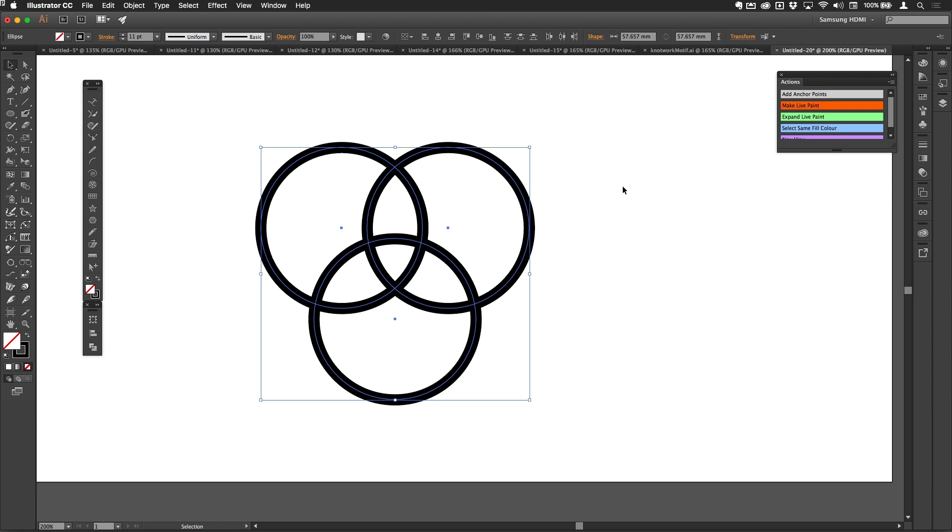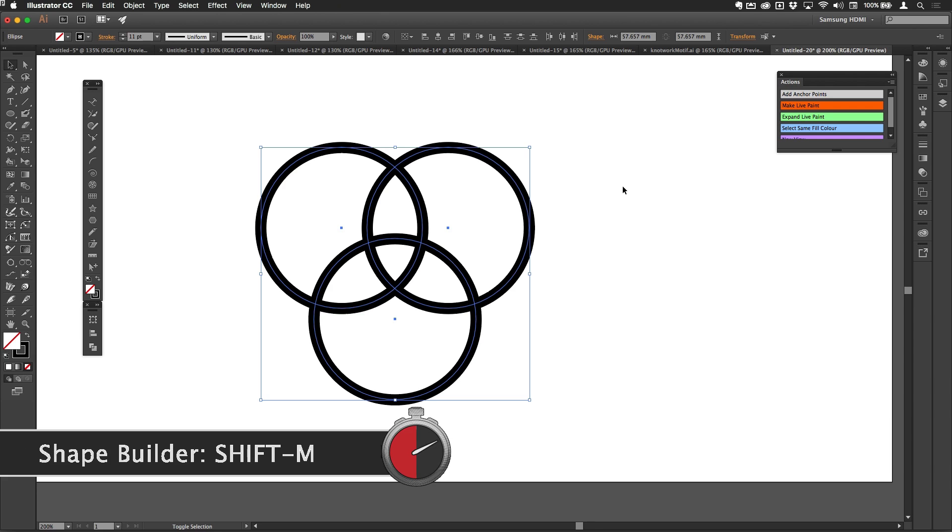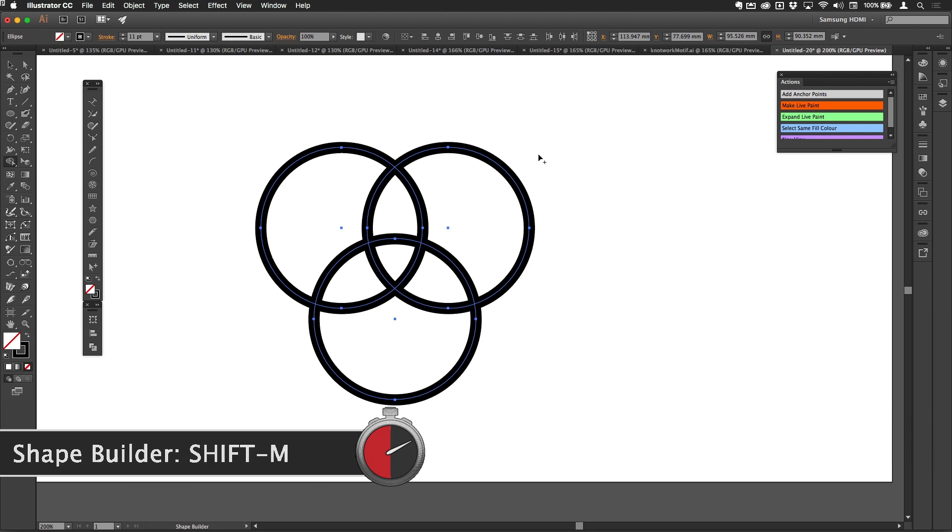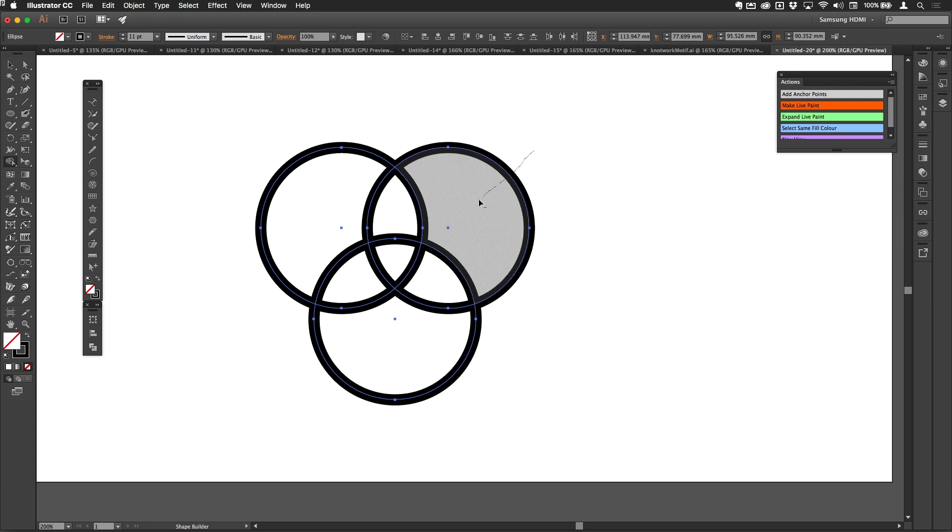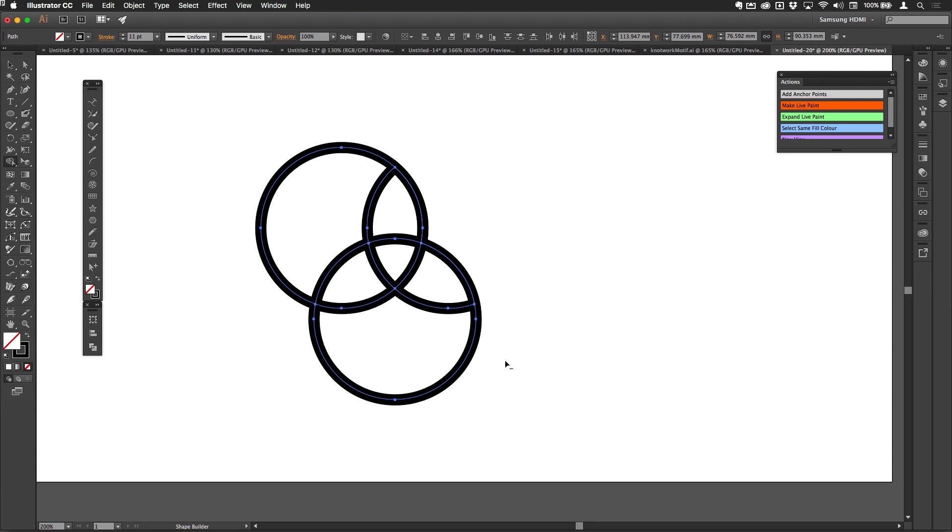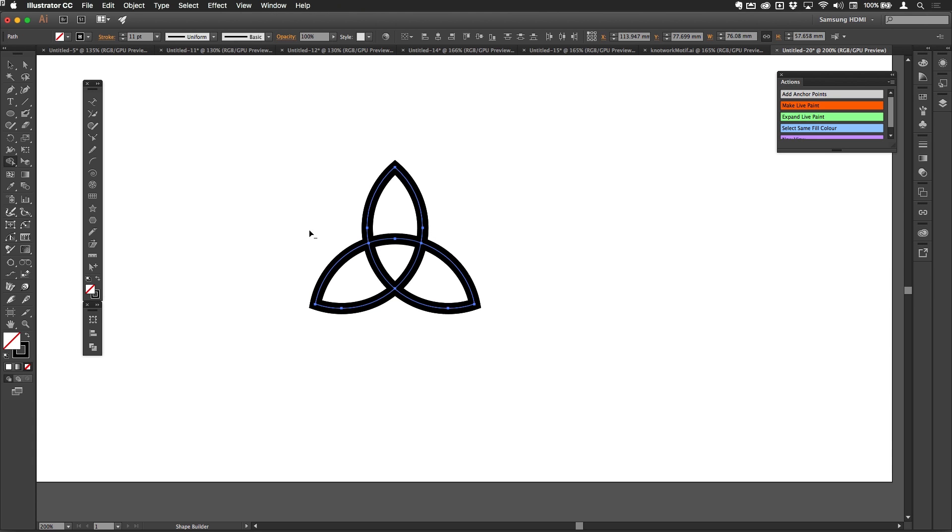Once I've done that, I'm actually going to switch to the Shape Builder tool just here, so I'm going to hold down Shift and tap M to get the Shape Builder. Then putting my finger down on the Alt key, I'm just going to drag across that shape and remove it, drag across this one and remove it, drag across this one and remove it. So you can see I've already got basically the triquetra just there.